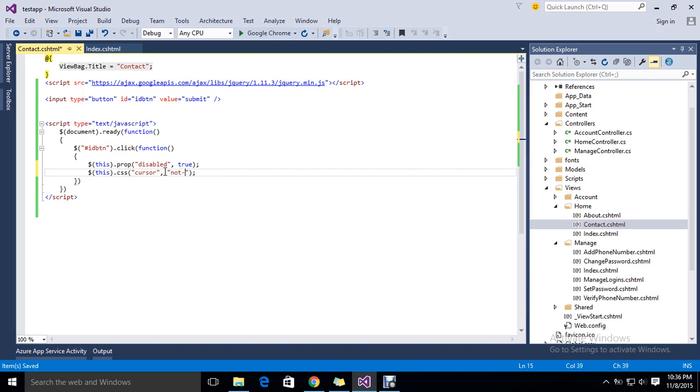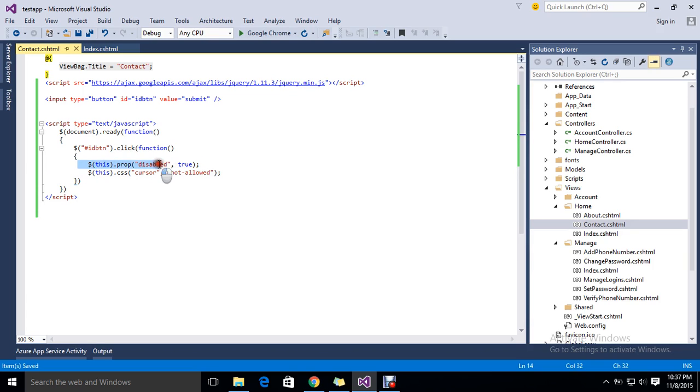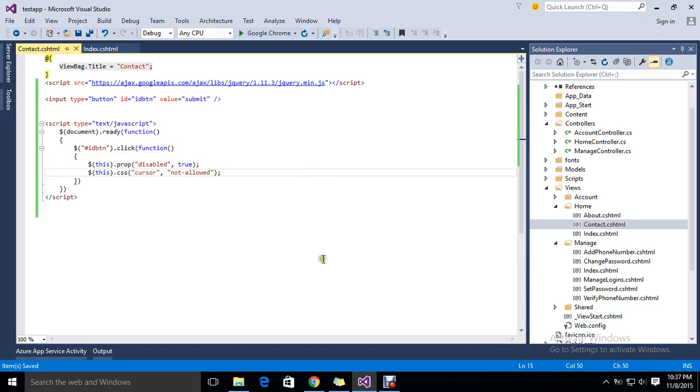The cursor will show not allowed, so that a user feels that something is happening here. If you simply disable it, it gets disabled, but you won't see any user-friendly activities.